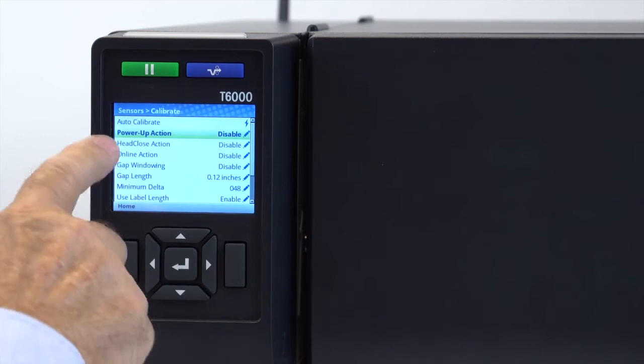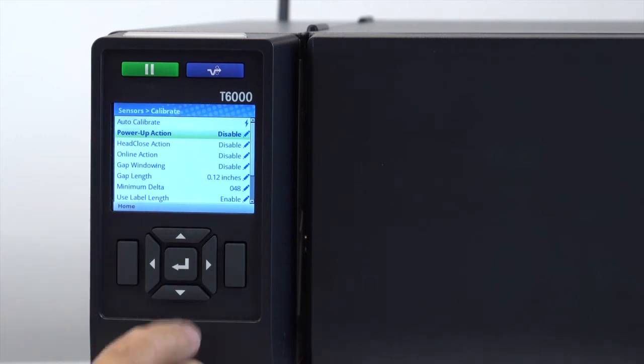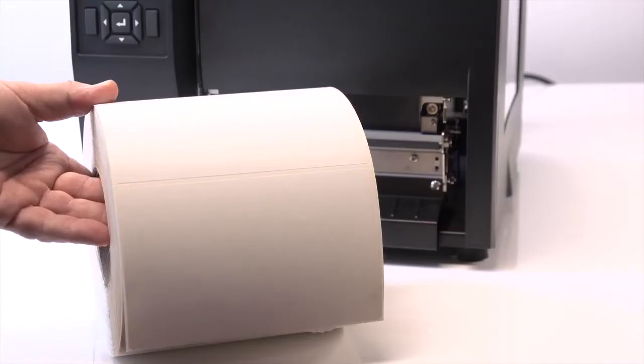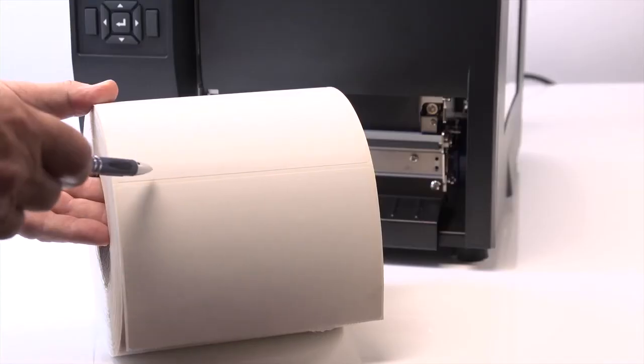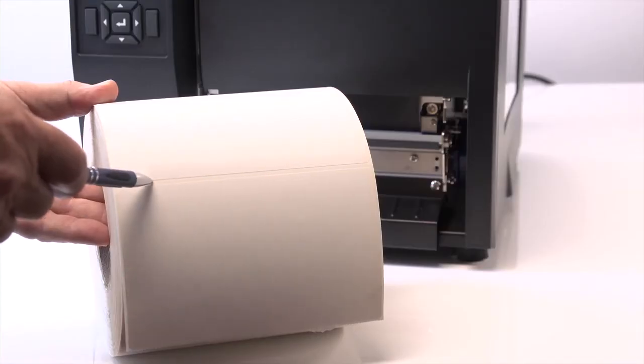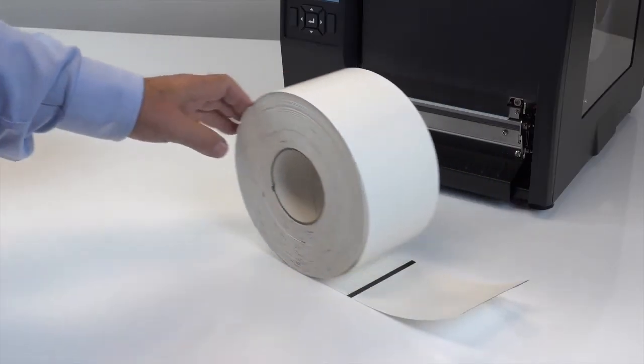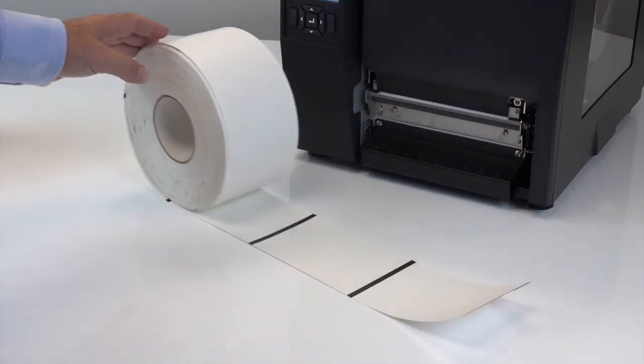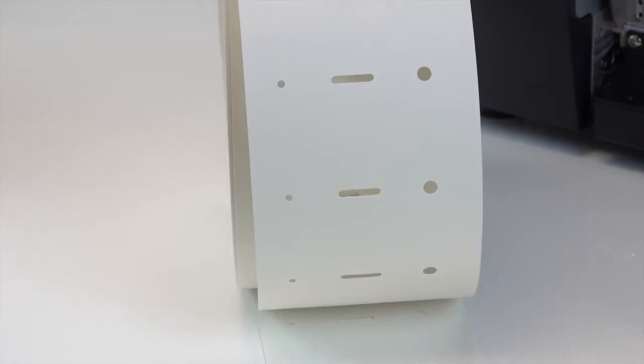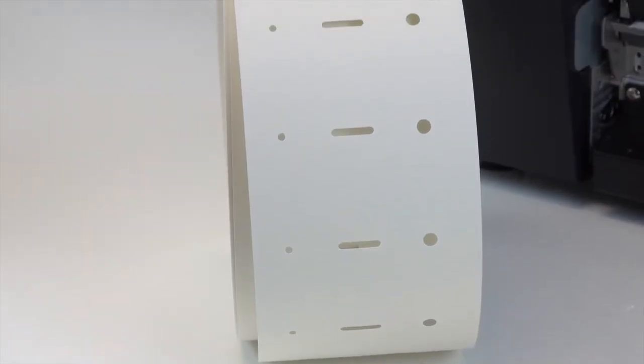First, you will need to identify the features of the media that will be used. This could be the liner between labels, a black mark on the underside of the label, or a notch or hole within the label.